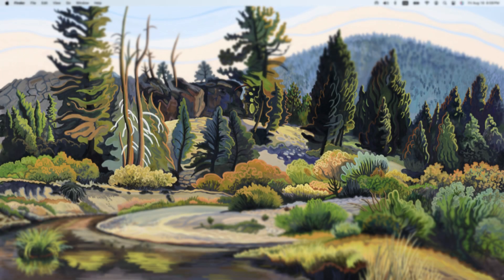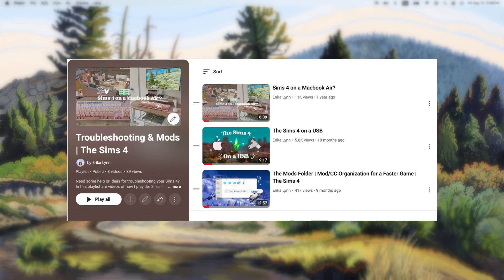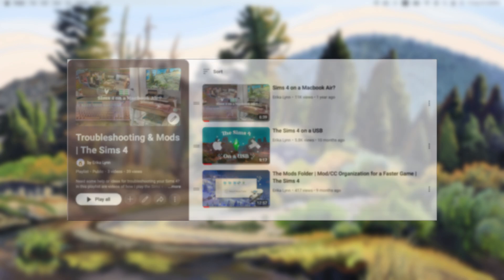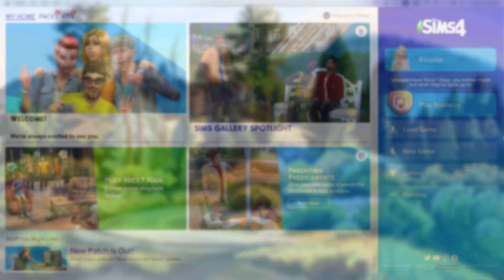Hey, it's Erika and welcome back to another video. Today's video is another addition to a series on playing The Sims 4 on a MacBook Air.